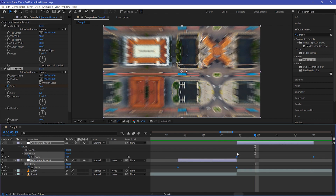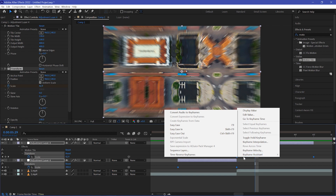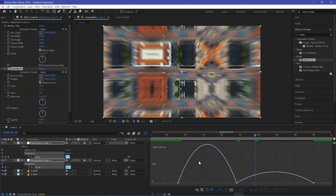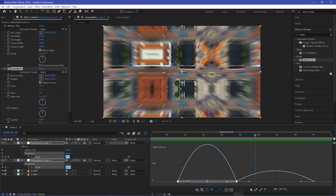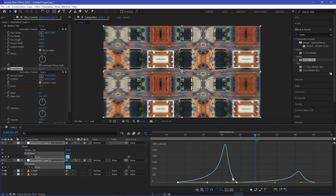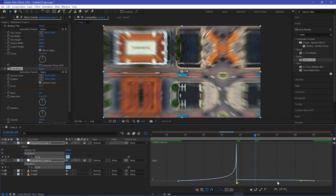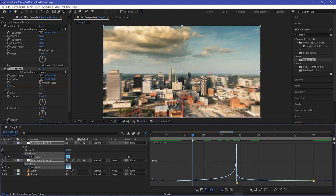To make it smooth, select all your keyframes, right-click any keyframe, go to Keyframe Assistant, and choose Easy Ease. Now go to the Graph Editor. If your graph doesn't look correct, right-click and make sure Edit Speed Graph is selected. Select your keyframes and move the handle to the very right side. Then select your right keyframes and move them to the very left side, so your graph will look like a smooth curve.